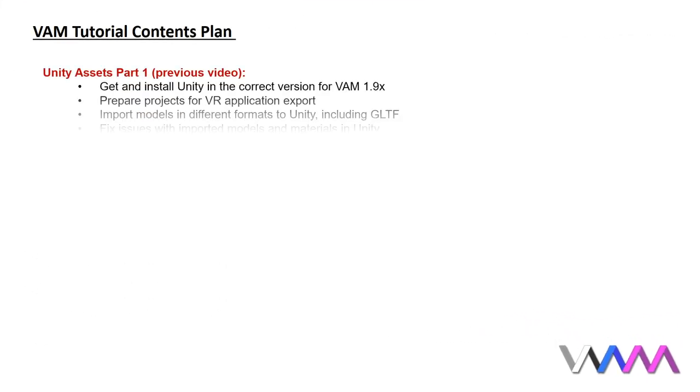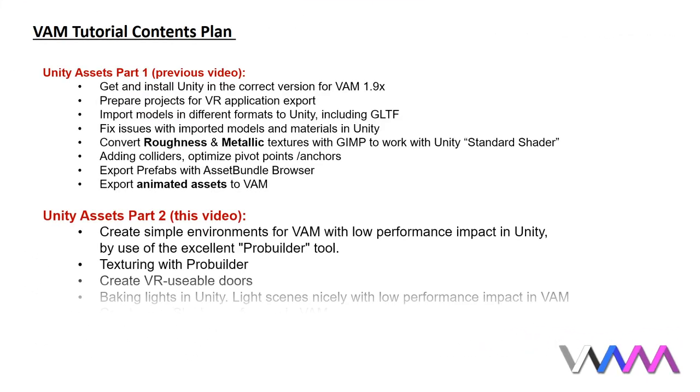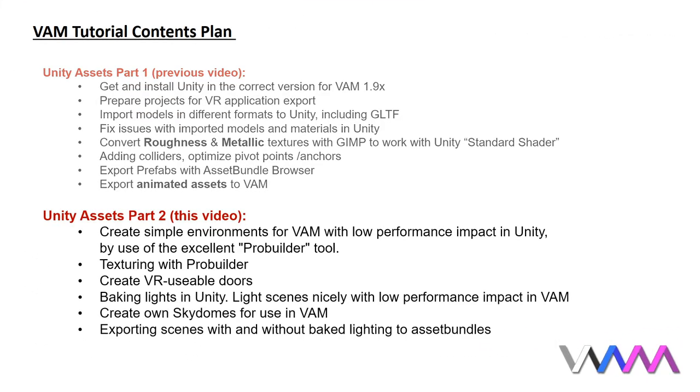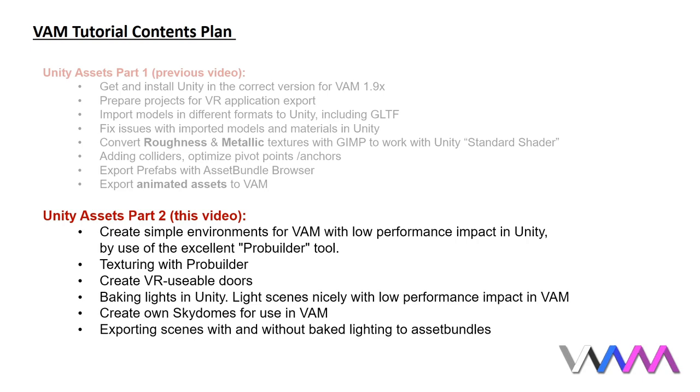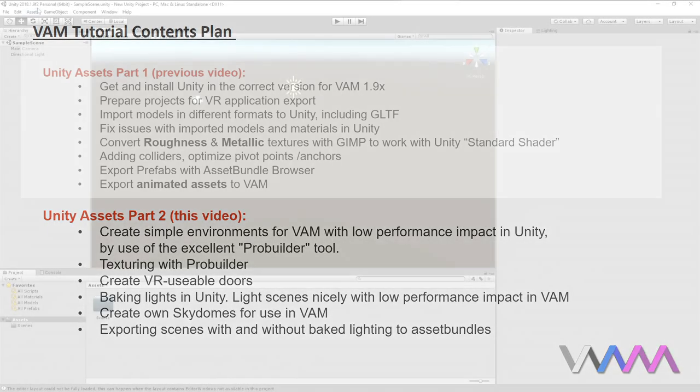While the last tutorial covered the handling and conversion of assets, we will focus in this one on creating own simple environments and assets with ProBuilder. We will also see how to do proper scene lighting with low performance impact in VAM, make our own sky domes and export everything as asset bundles.